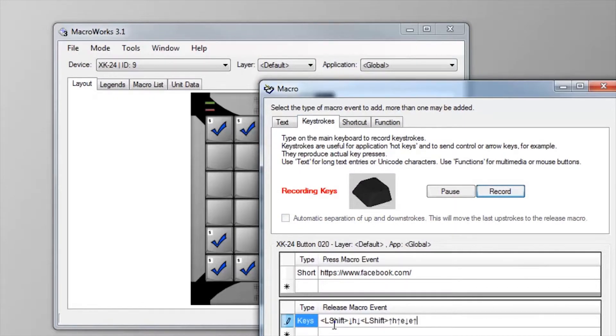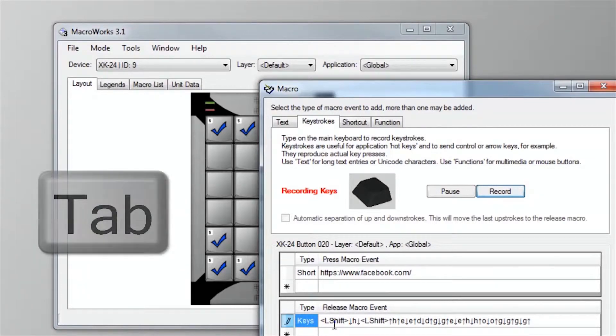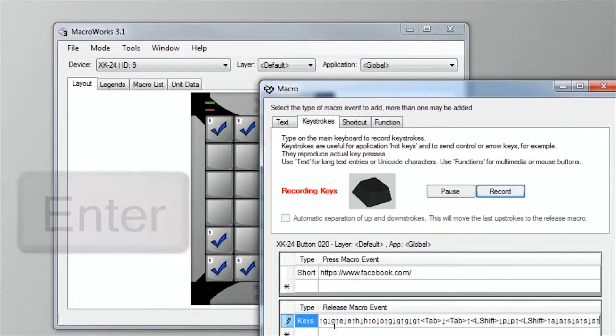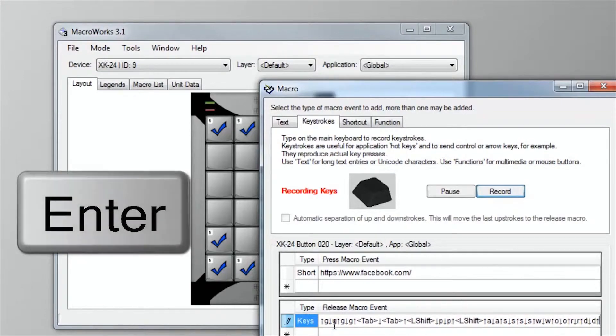Type your login. Add a tab key. Type your password. End with the enter key.